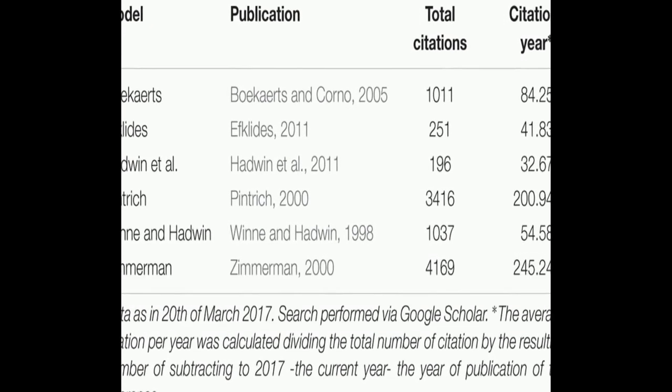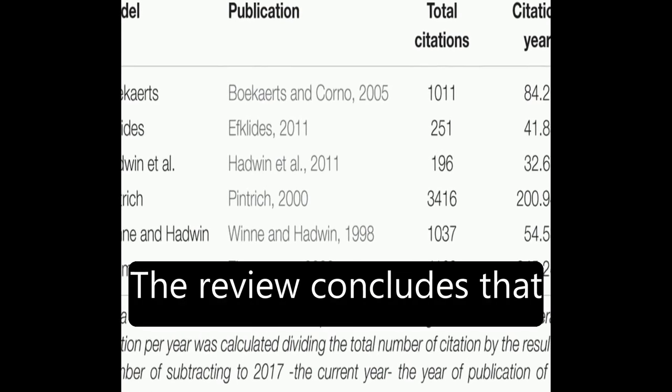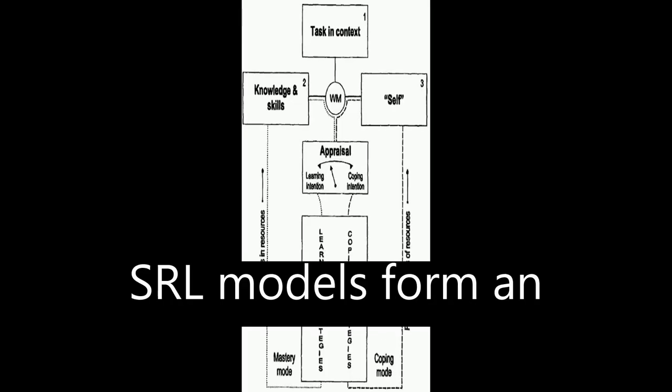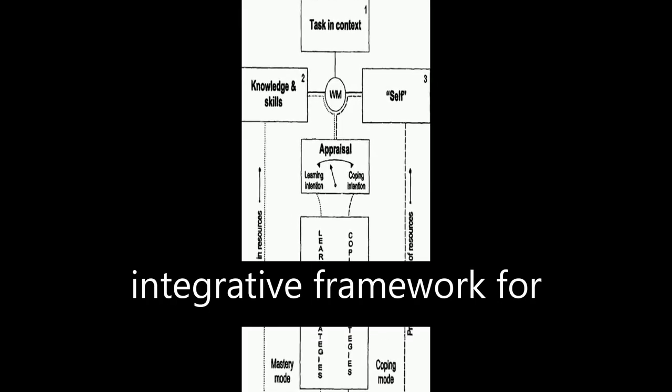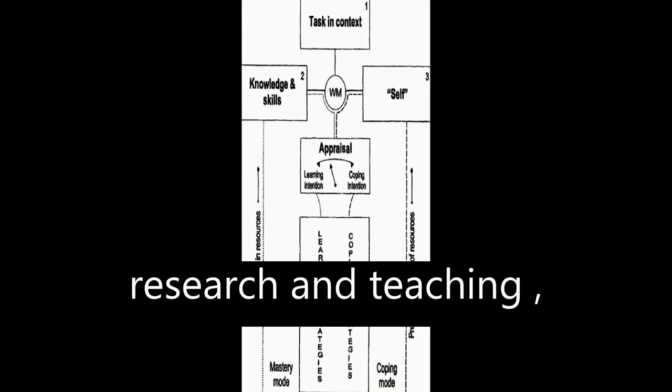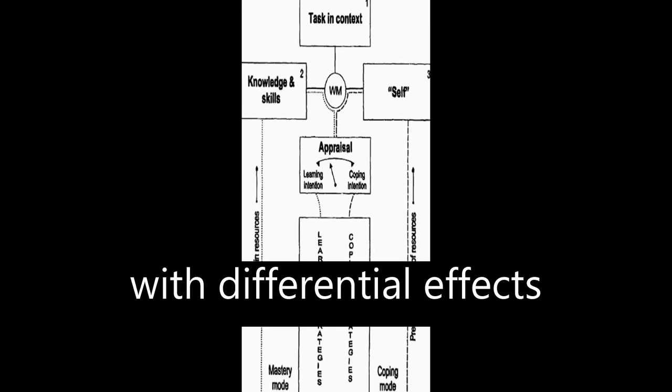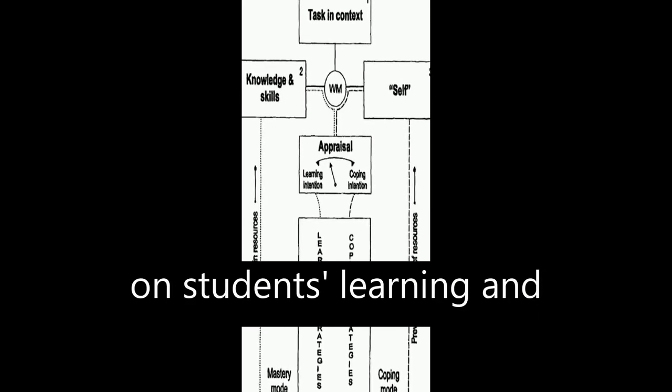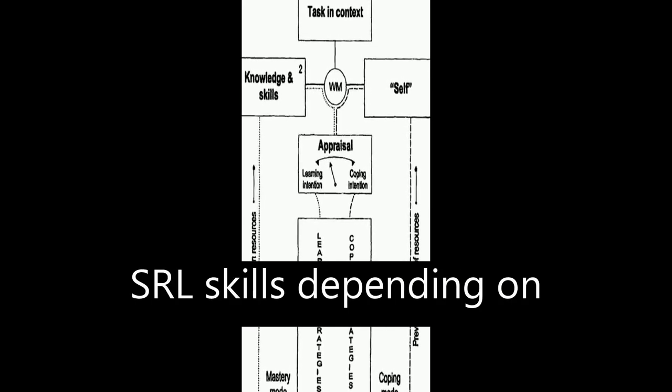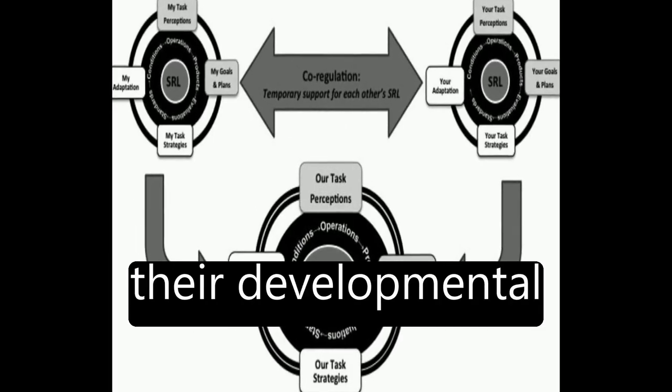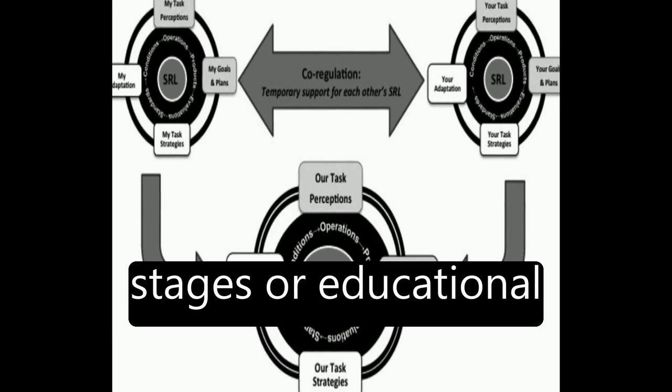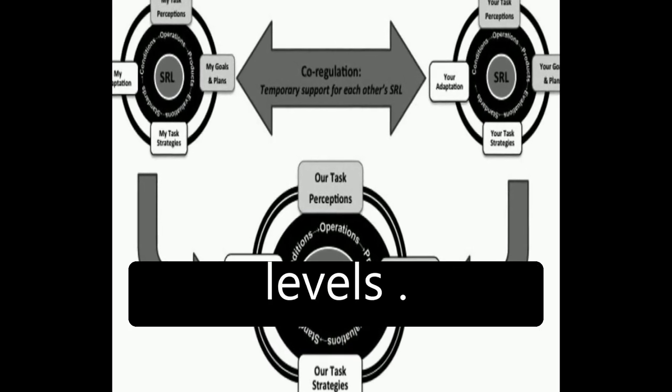The review concludes that SRL models form an integrative framework for research and teaching, with differential effects on students' learning and SRL skills, depending on their developmental stages or educational levels.